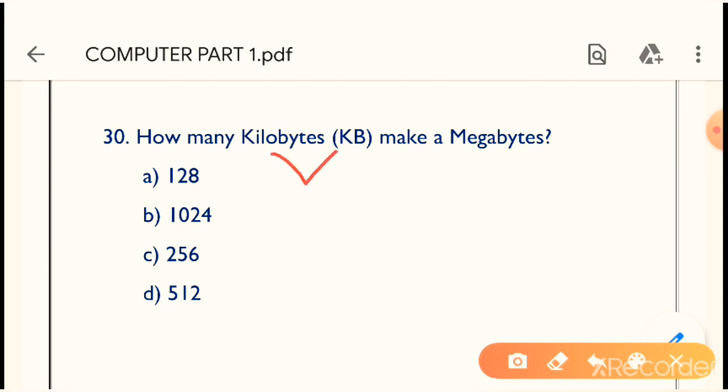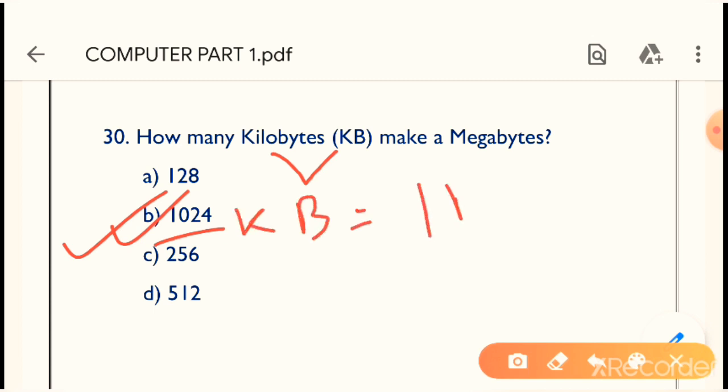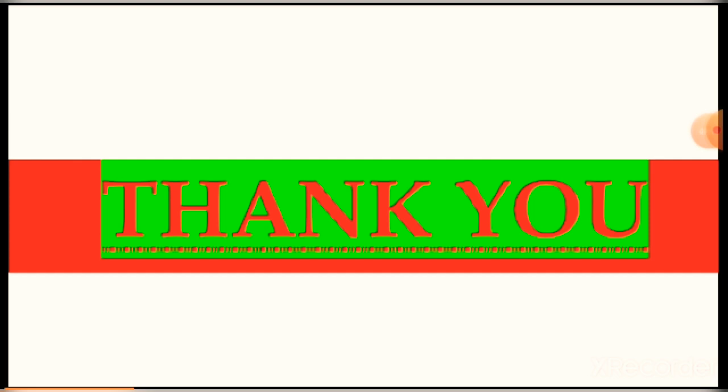Question 30: How many kilobytes make a megabyte? KB stands for kilobytes. The correct answer is 1024. Option B is the correct answer — 1024 KB equals 1 megabyte.